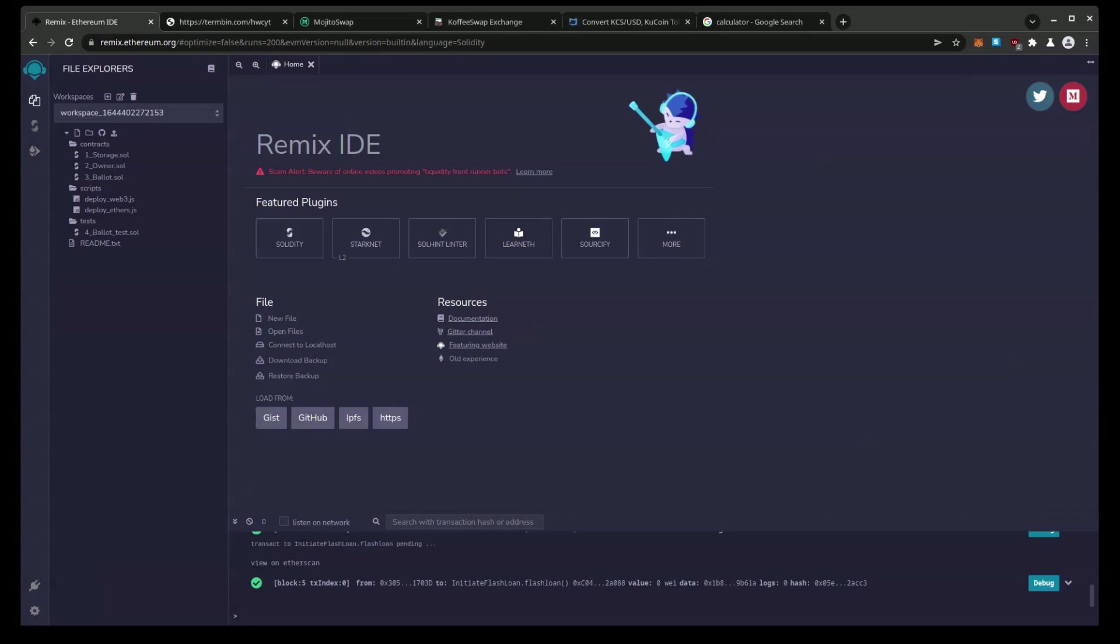Basically to get where I'm at, to get to the starting point you need to be at, you need to get your MetaMask hooked to the KCC chain. Links on how to set that up will be in the video description as well as the source code and relevant other links.